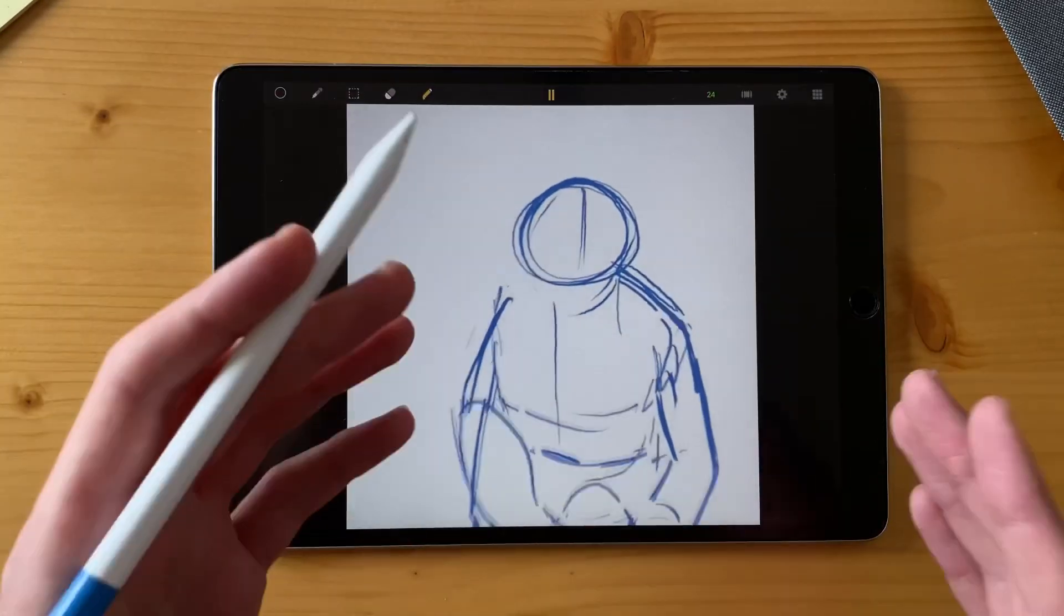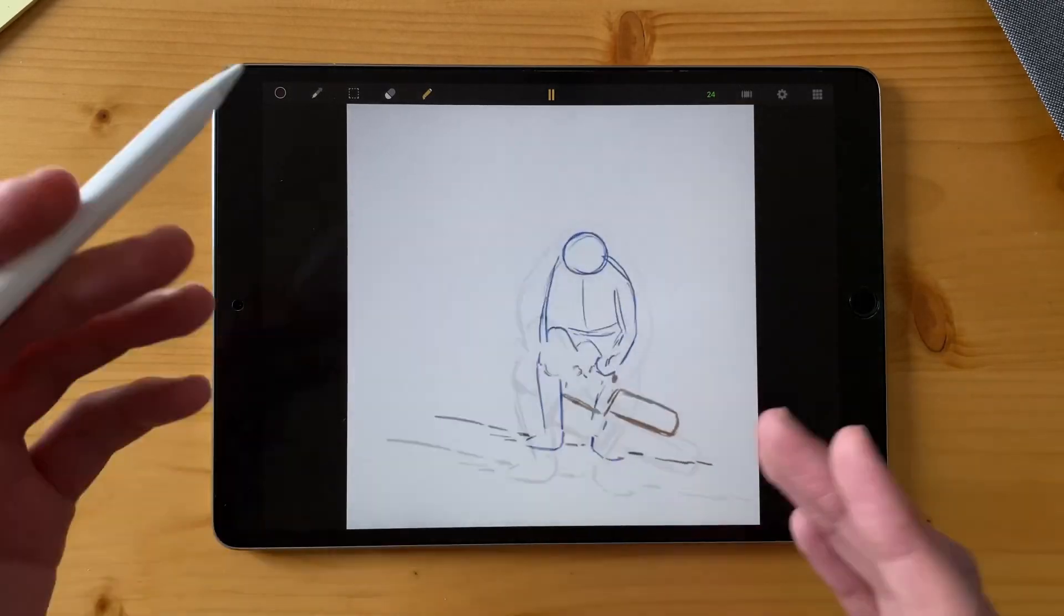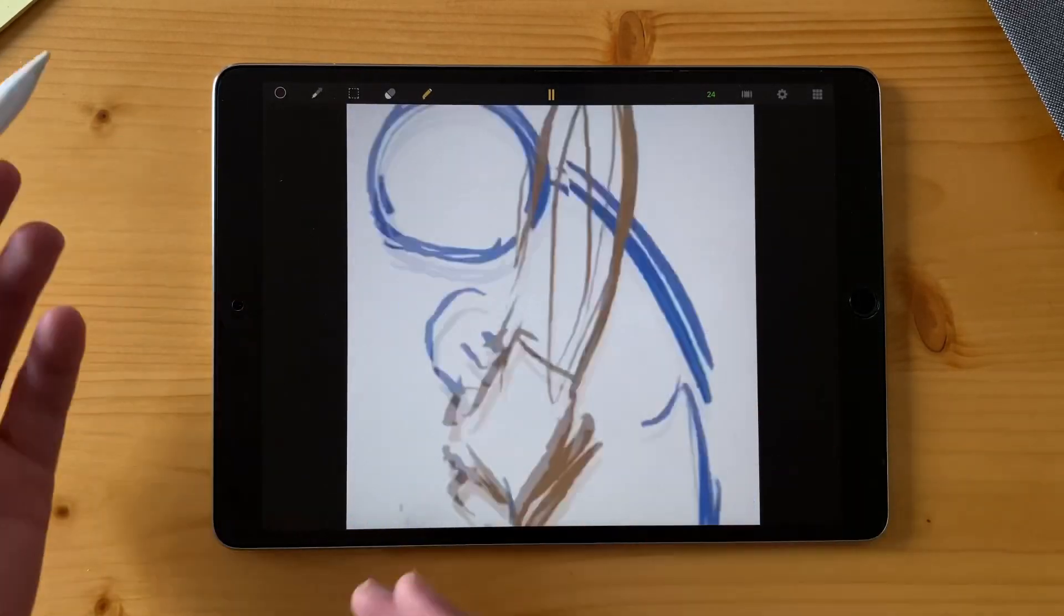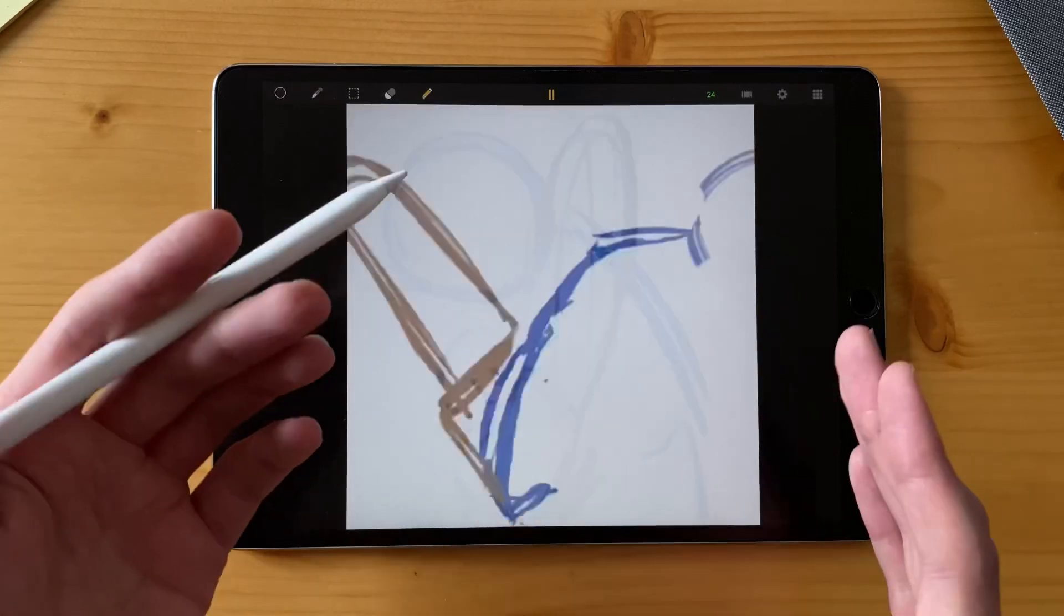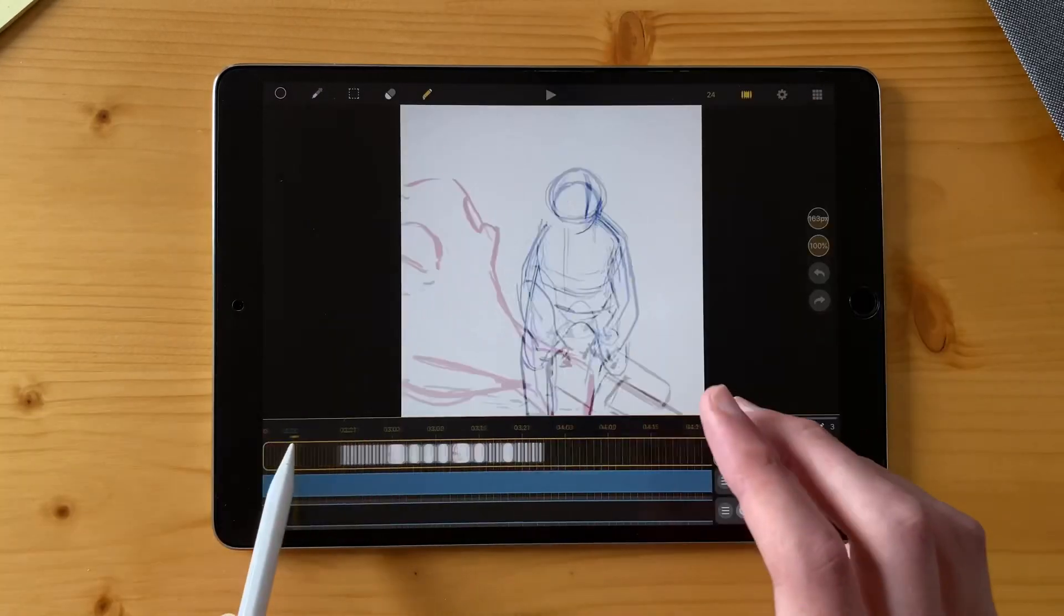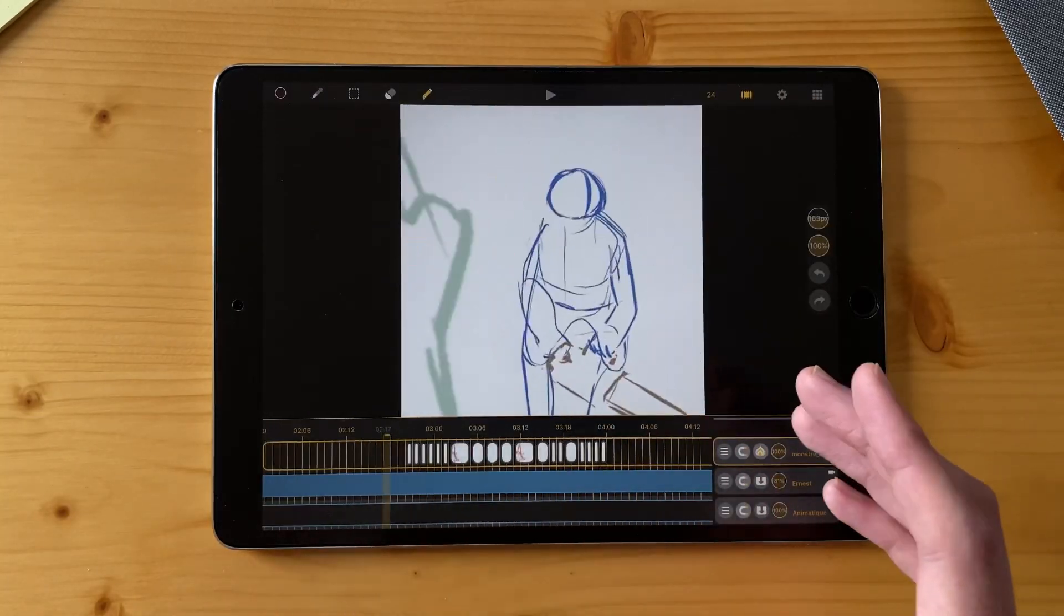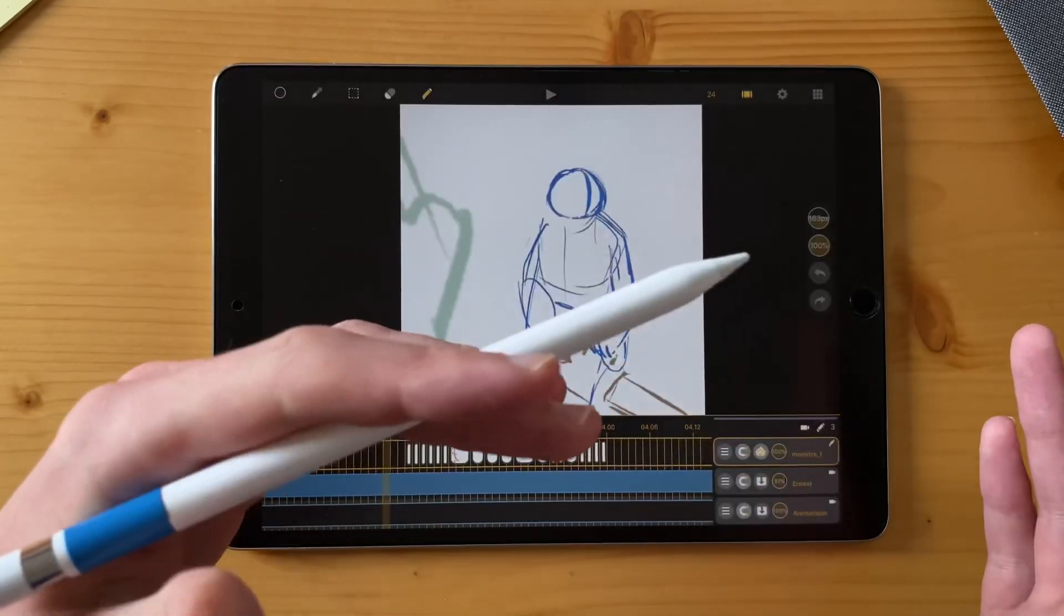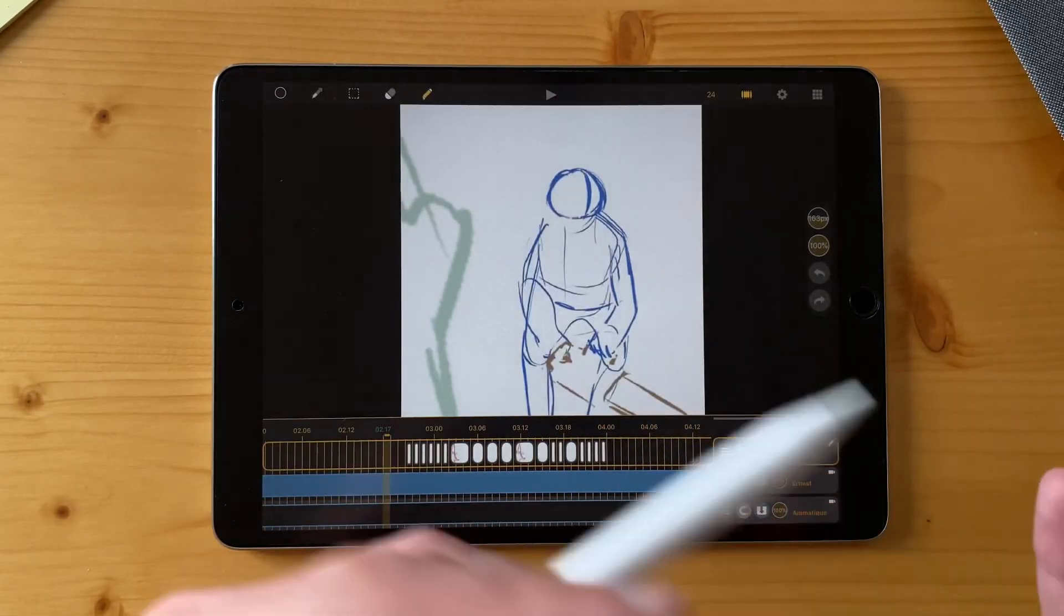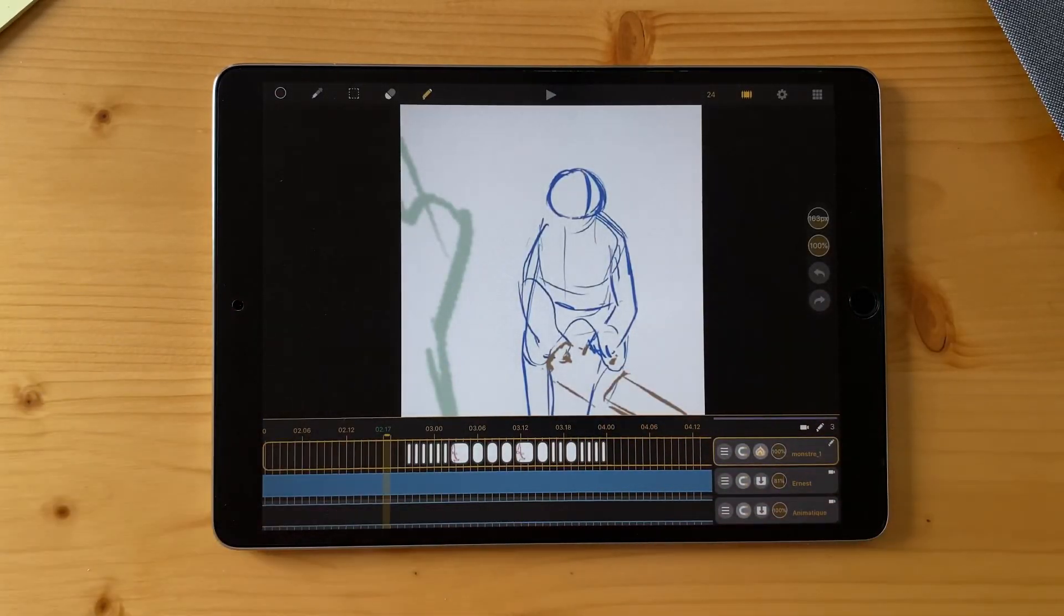I made the camera movement on LumaFusion, the editing app on the iPad. I exported that video and imported it in Callipeg. That's a good way to make your process easier. Just export videos, make camera movements, import back in Callipeg and make your work easier.